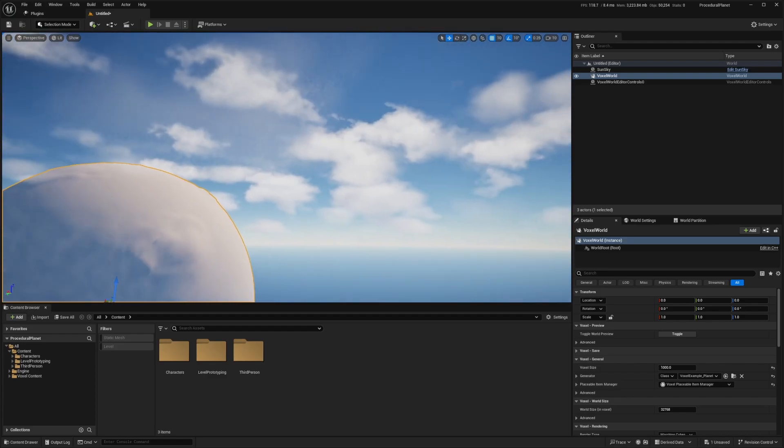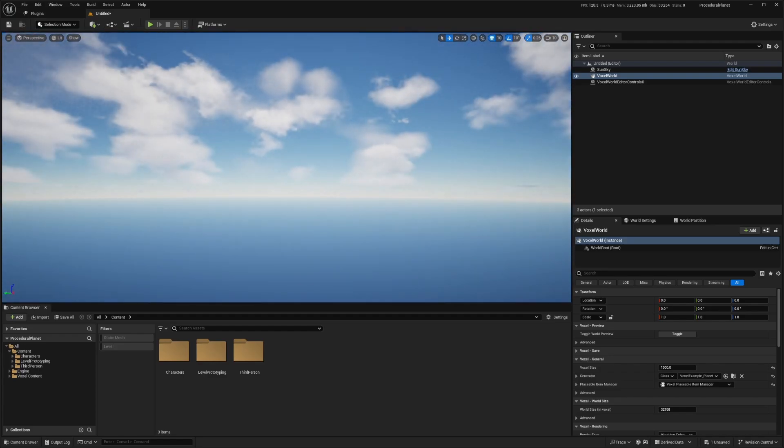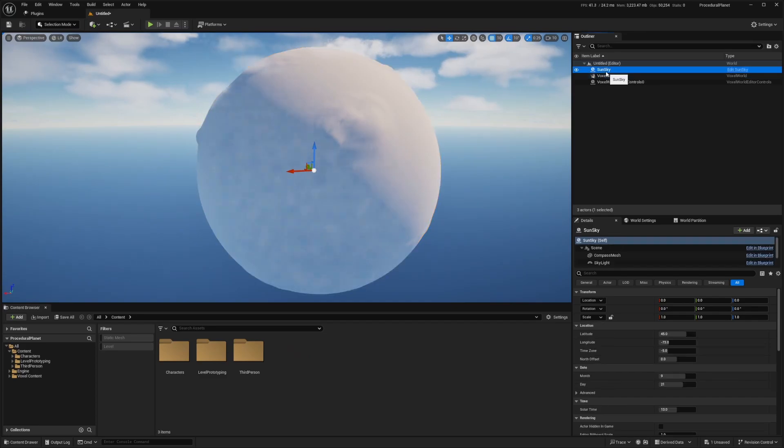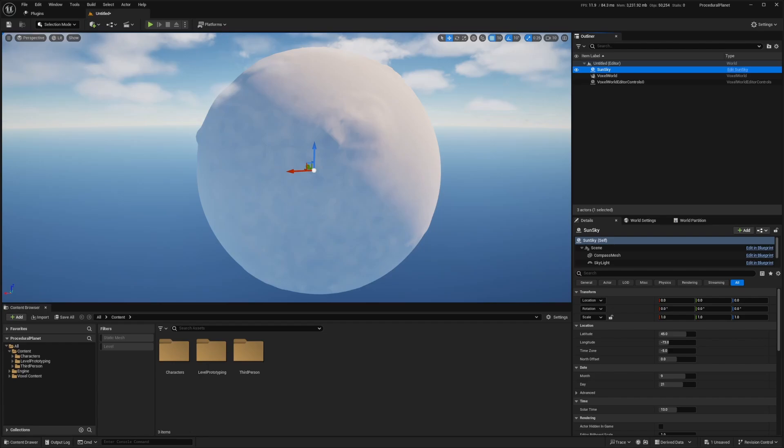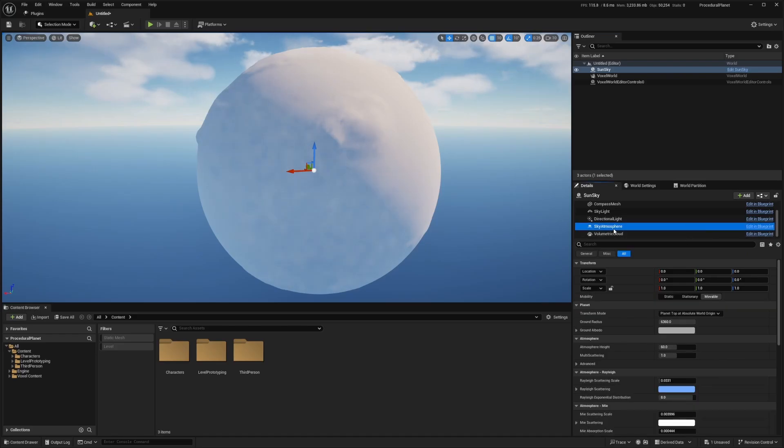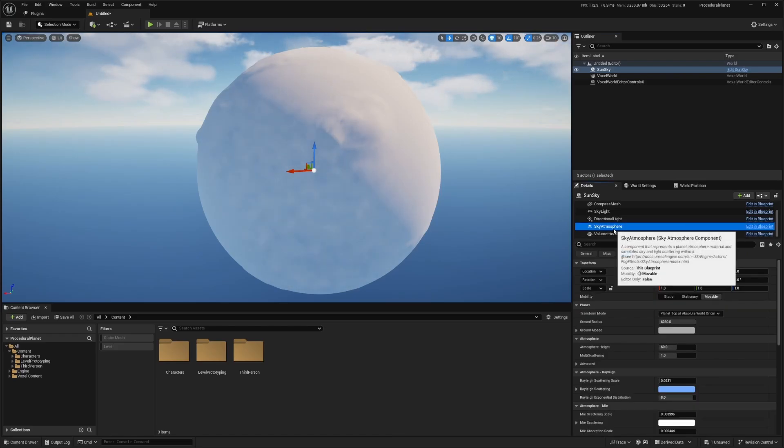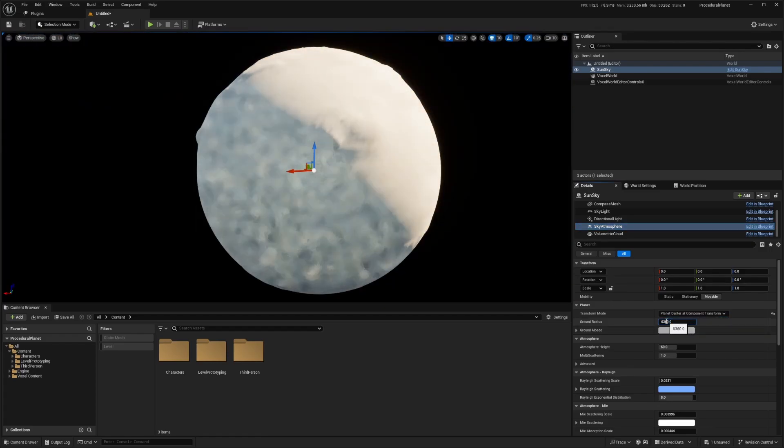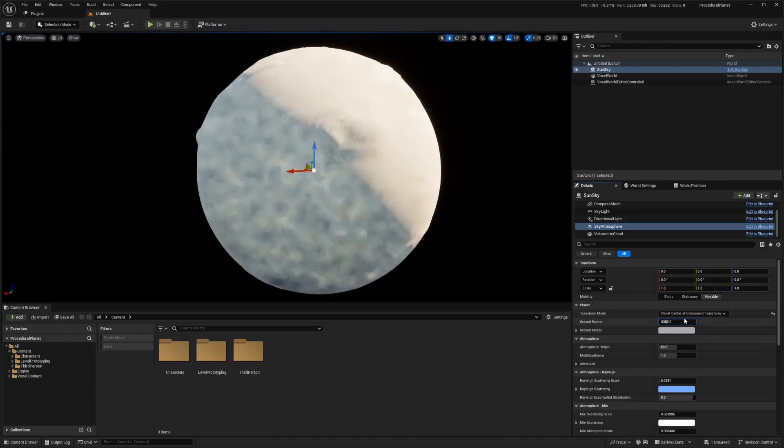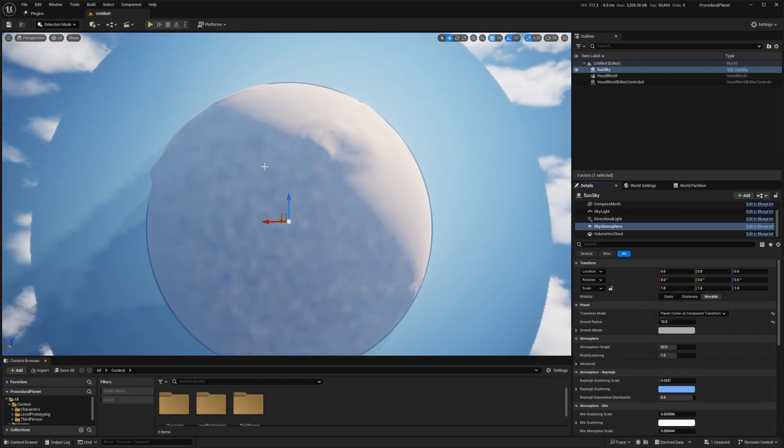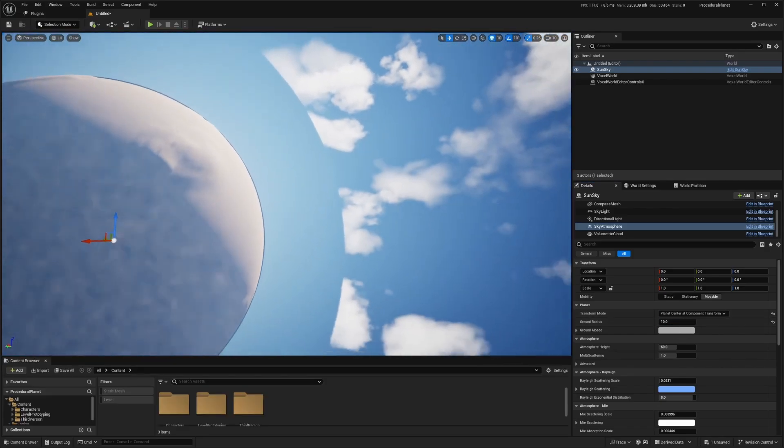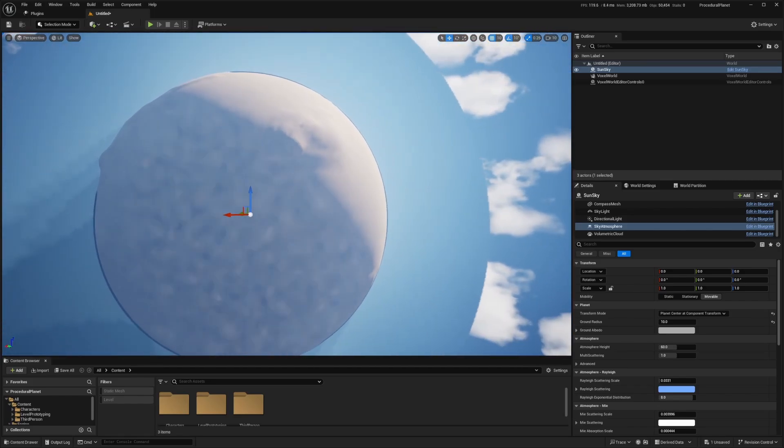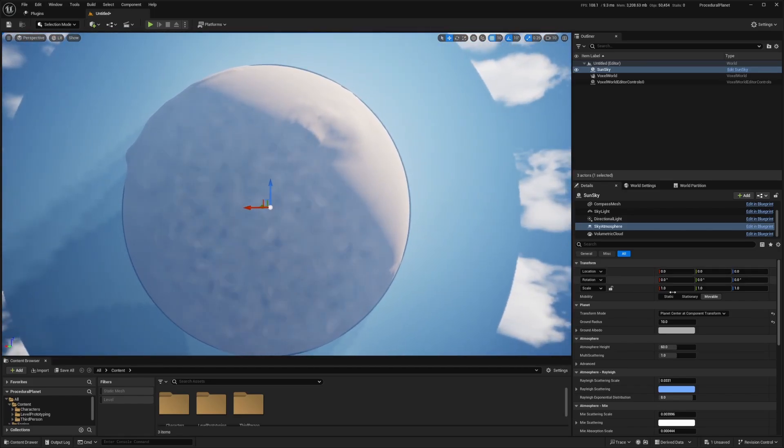And now you'll see that there is a weird sky looking like our planet is inside a planet. So in order to fix that, we're going to click on sun sky. And then what I want to do next is go ahead and change the settings. So after selecting sun sky, I want to go down here in my details panel and select the atmosphere. So after clicking sky atmosphere, I need to change the transform mode from planet top to planet center at component transform. And since we set the voxel world to be 1000, we need our ground radius to be one. So you'll see for the ground radius, if I set this to something like 10, there's going to be a very weird outline around the planet. It does make it a little more stylized. So if you're going for that look, then go for it.